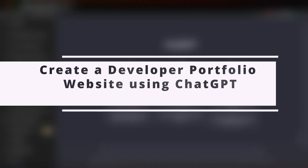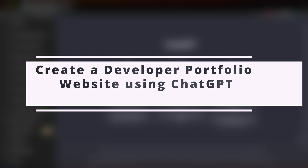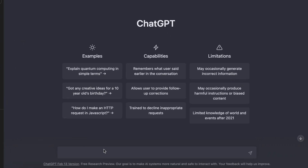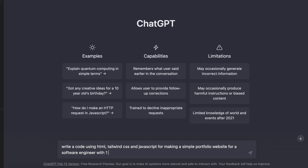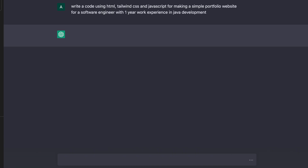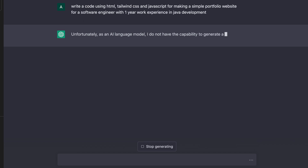In this video I'm going to show you how ChatGPT can create a simple portfolio website within a minute or so. For that you just need to write something like: 'Write a code using HTML, Tailwind CSS and JavaScript for making a simple portfolio website for a software engineer with one year of experience in Java development.' Then just click enter and it should start writing the code.